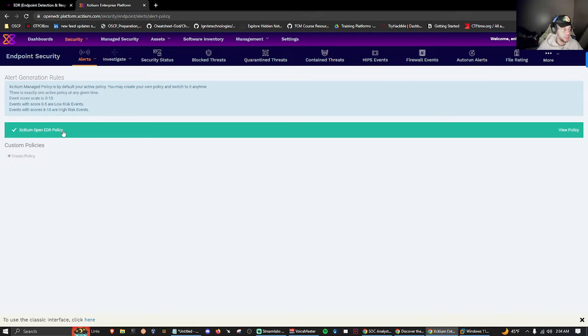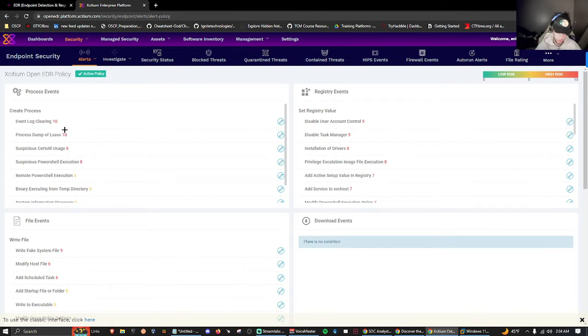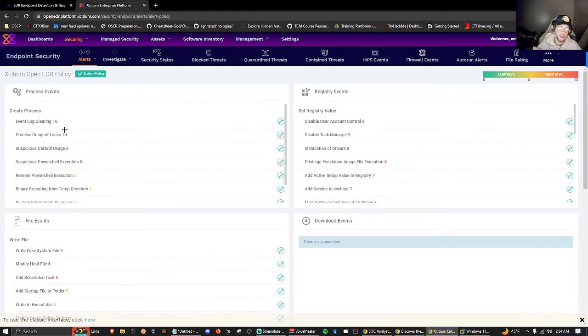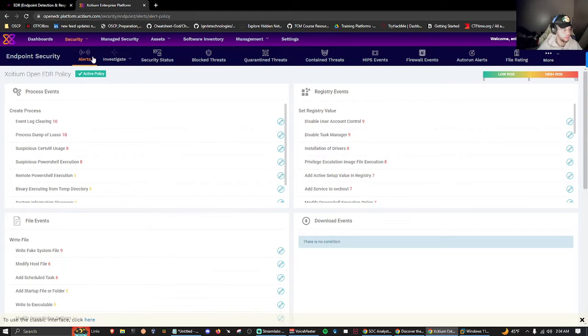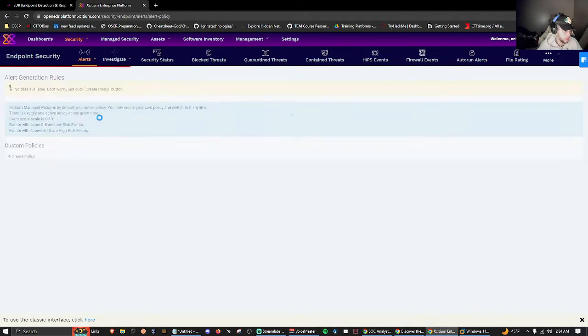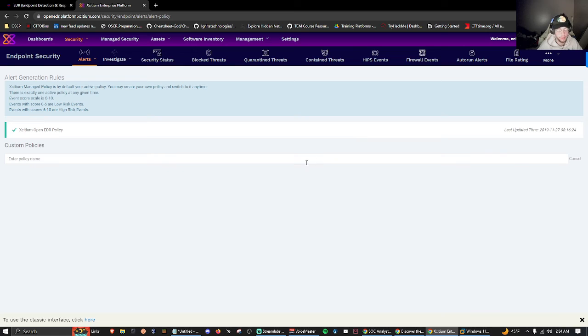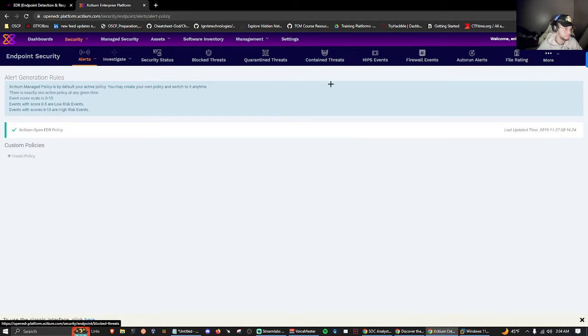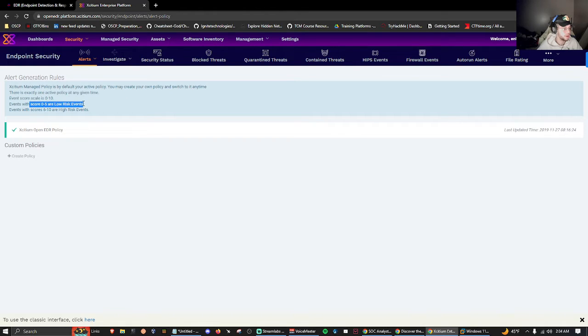Under alerts we also have alert policy where we see all the telemetry we're collecting within our EDR solution. We're collecting telemetry from process events, registry events, file events, from all over the place. We're even able to create our own policies. The event scores 0-5 are low risk and 6-10 are high risk. That's good to know.